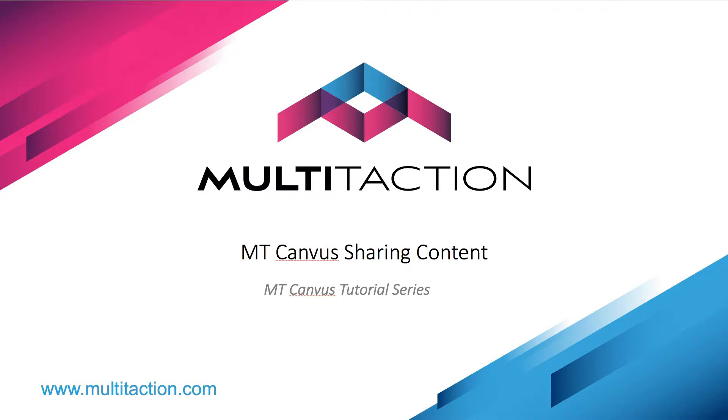Welcome to the Multitaction Canvas tutorial series. In this tutorial we're going to take a look at how you can take content that's already on a canvas and share it outside of the application.